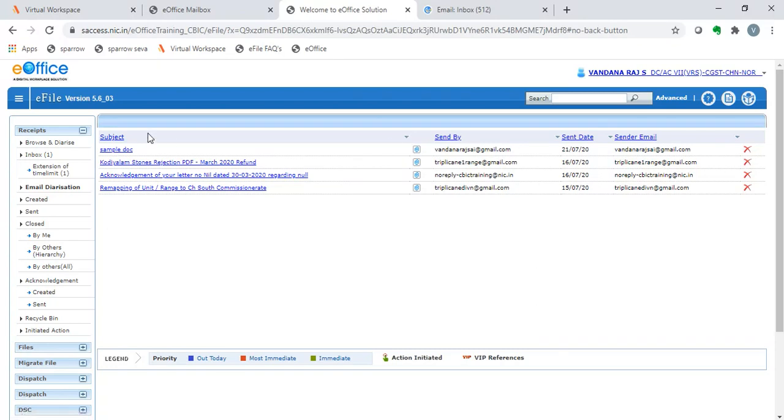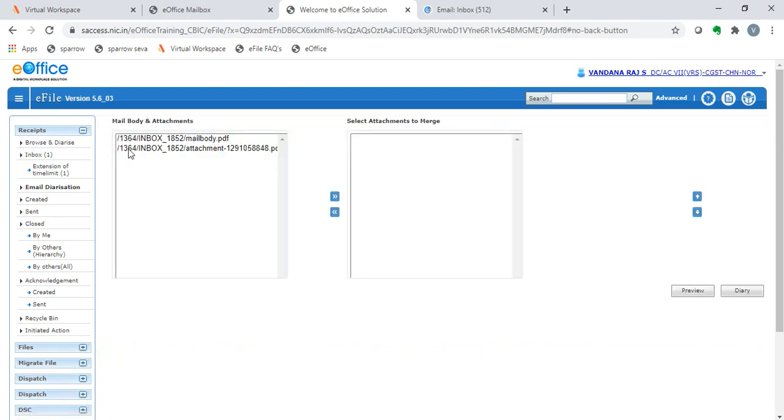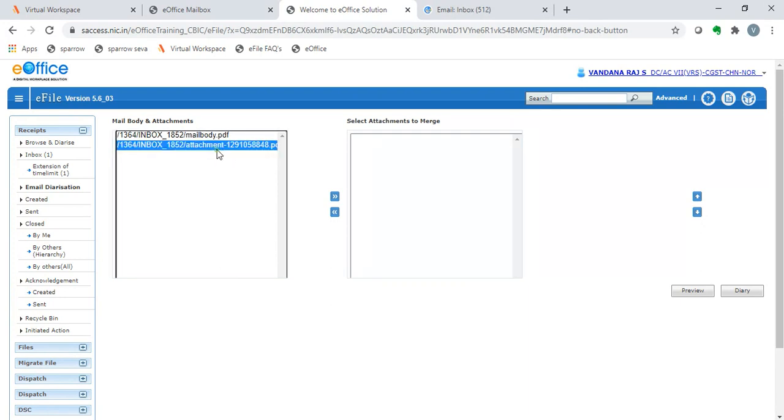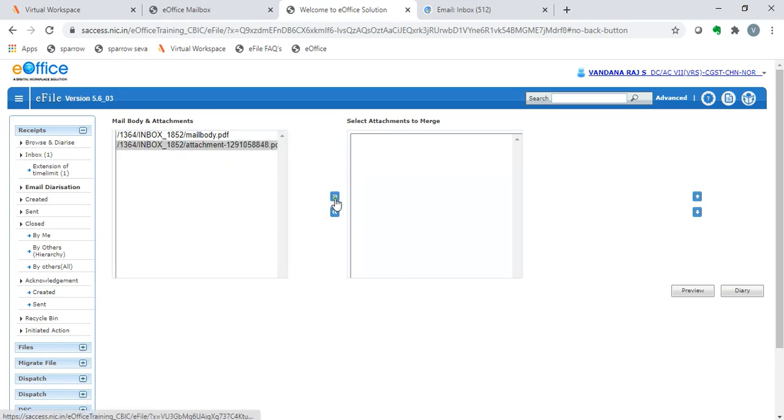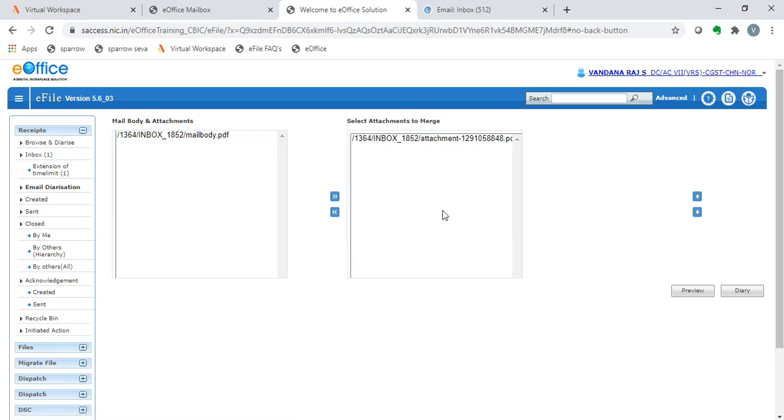Now, I open this. It shows two objects. One is the mail body as a PDF. Another is the attachment. Suppose I want the attachment alone to be diarized. I click here and click on this right side arrow. It goes into the other box saying, select attachments to merge. Now, I press on the diary button.